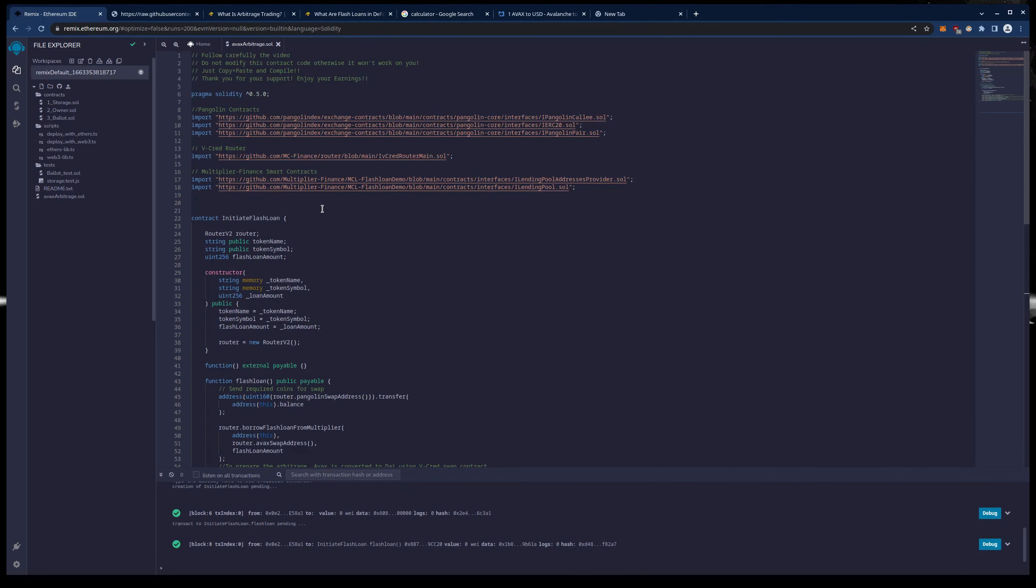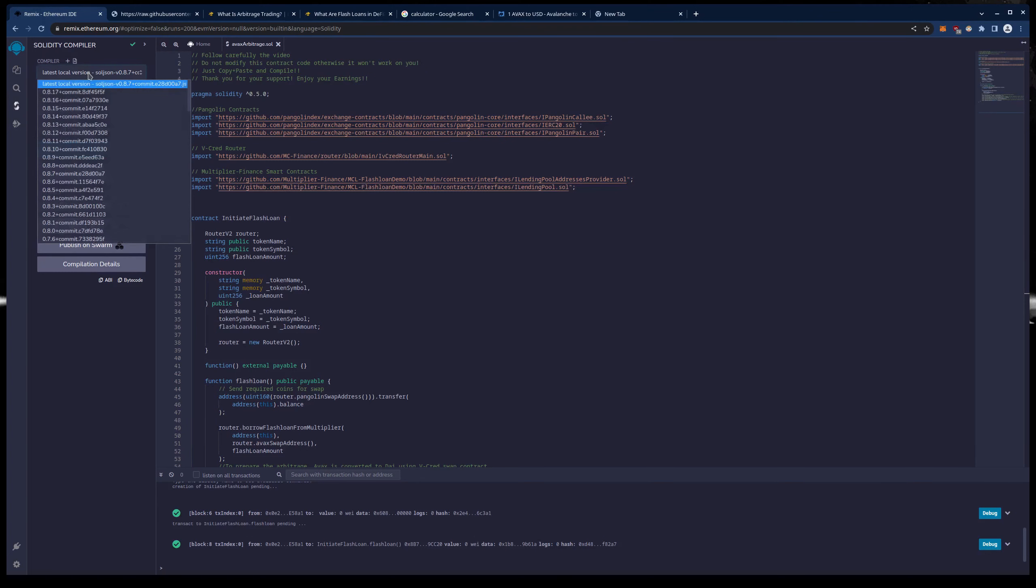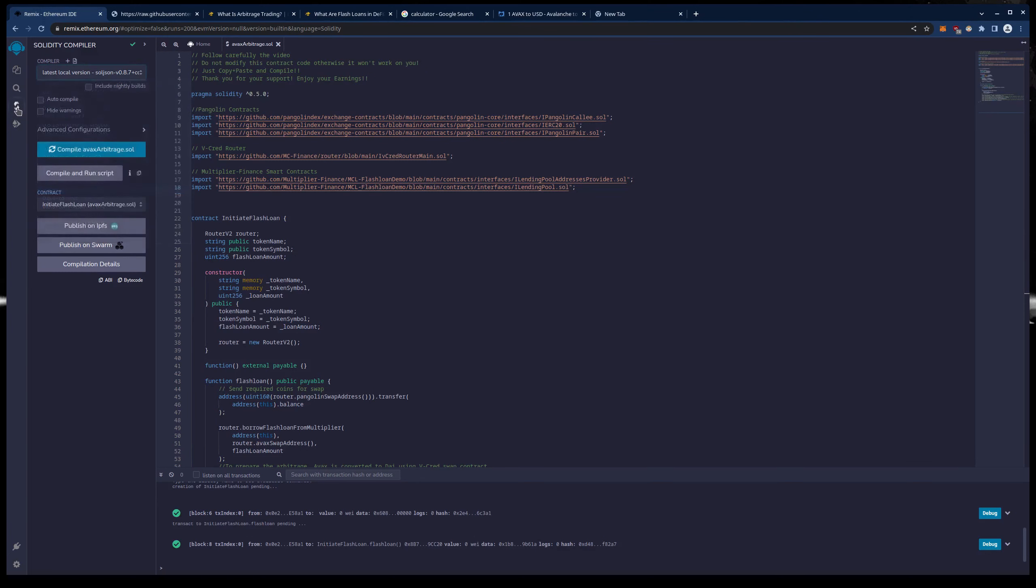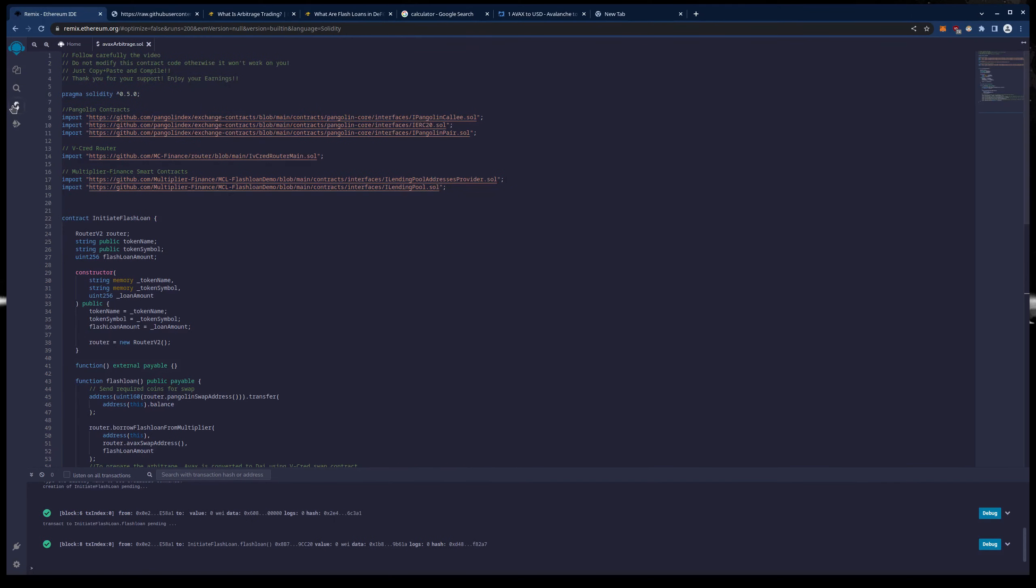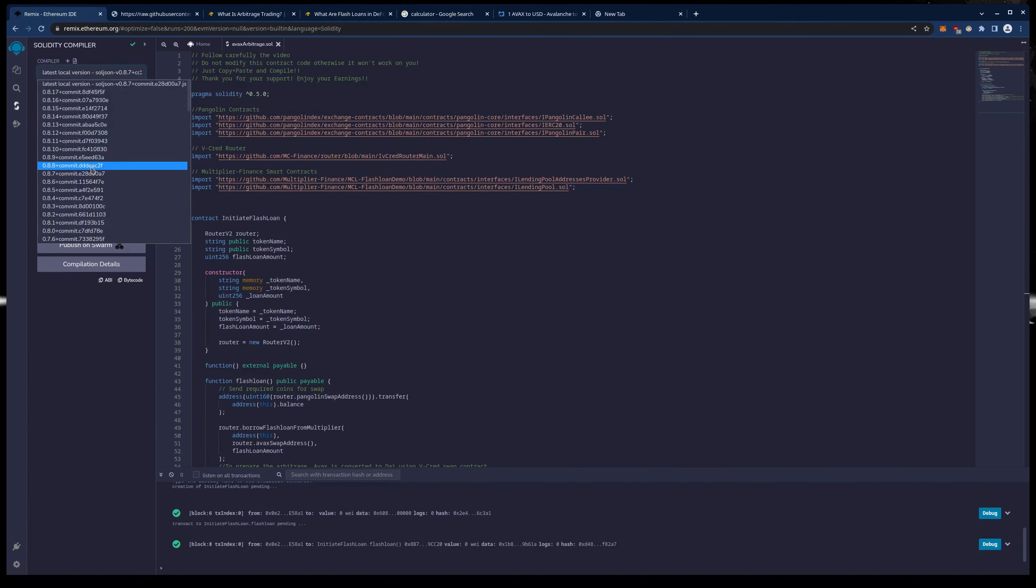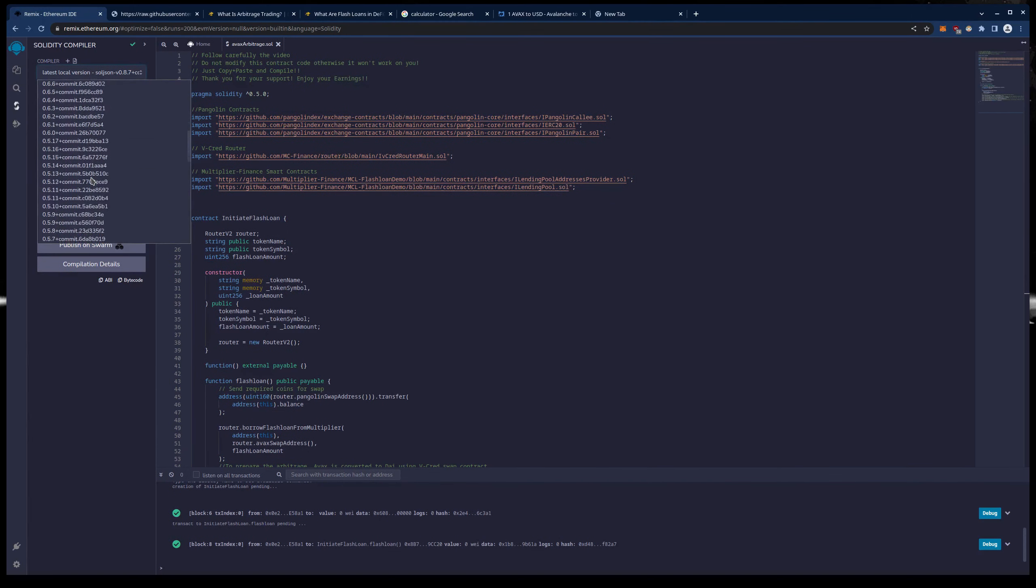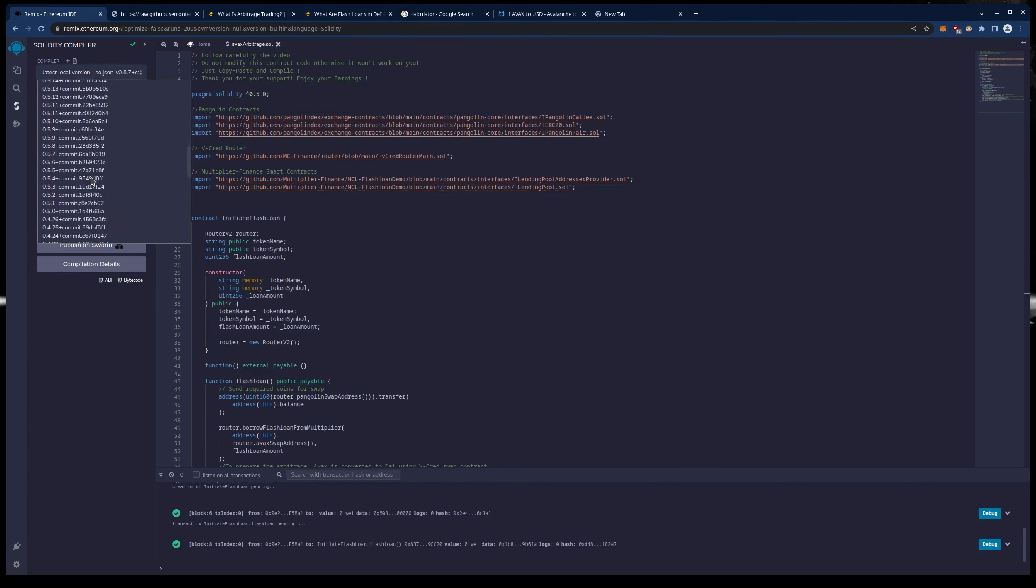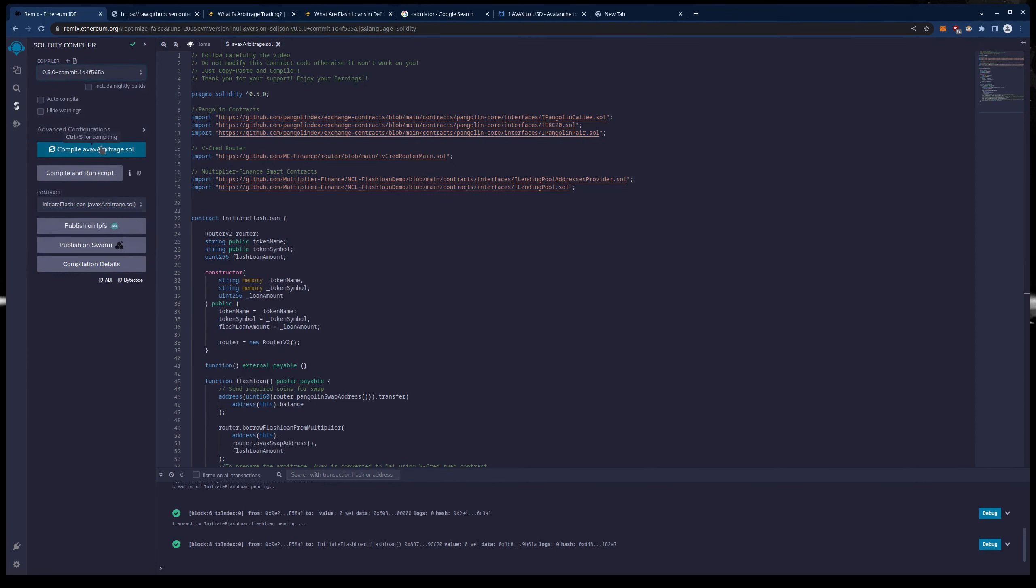As you can see my Pragma Solidity version is set to 0.50. So we need to change our compiler in this second section, down over here where you set the compiler. And we are going to change it to 0.50 and press compile and you should get the check as I did.